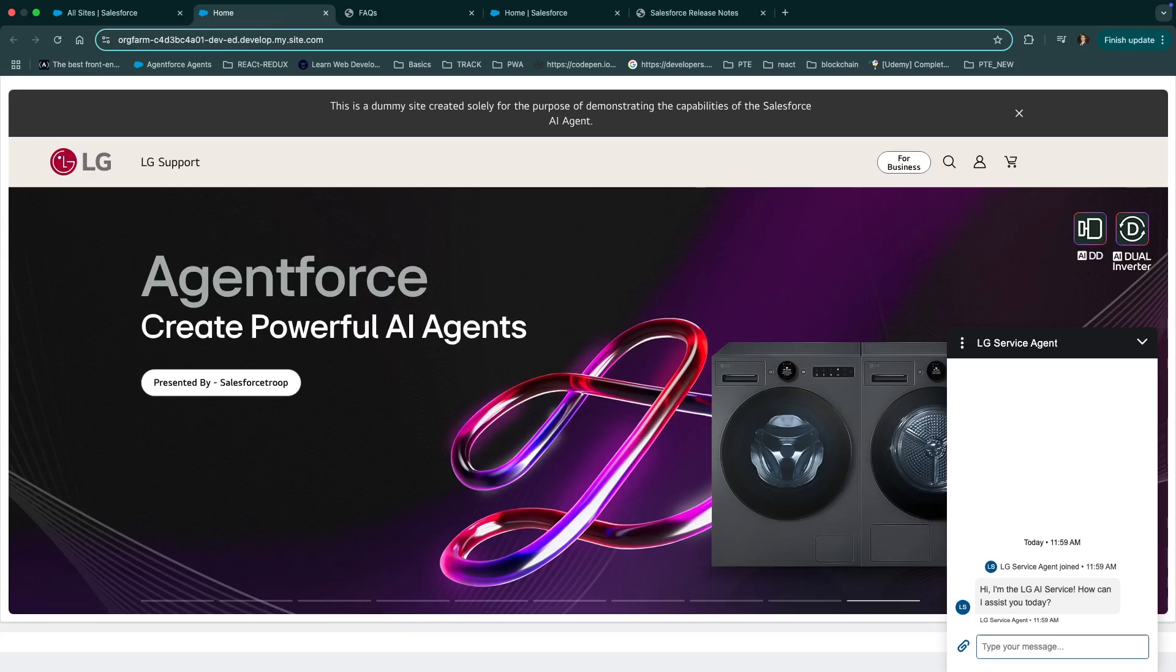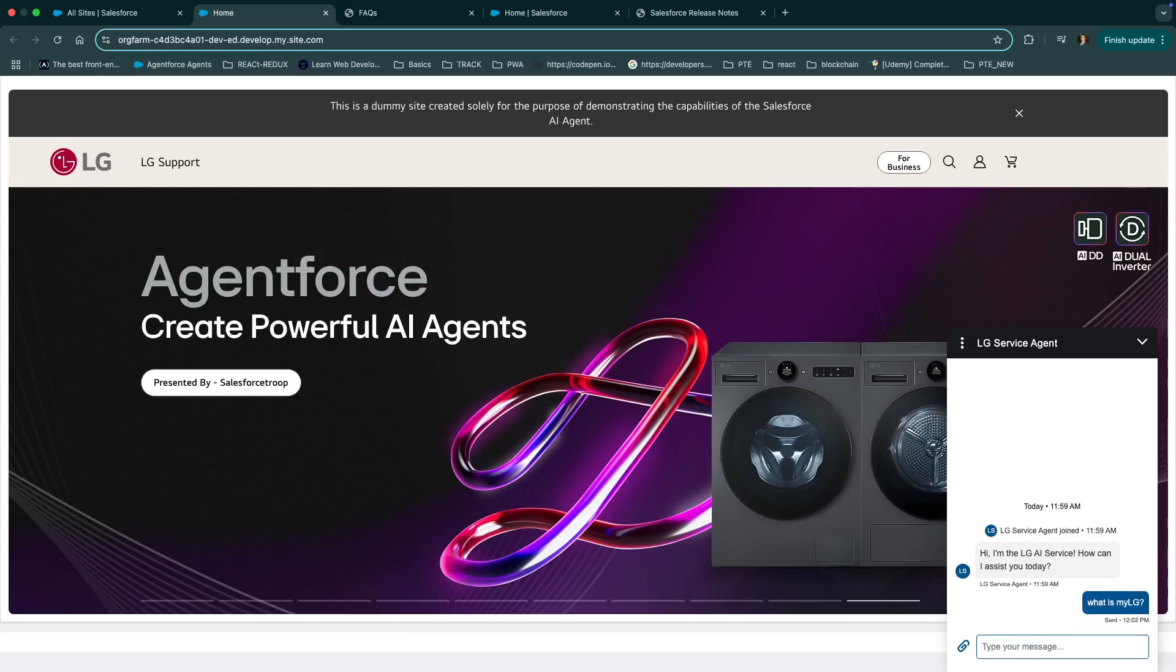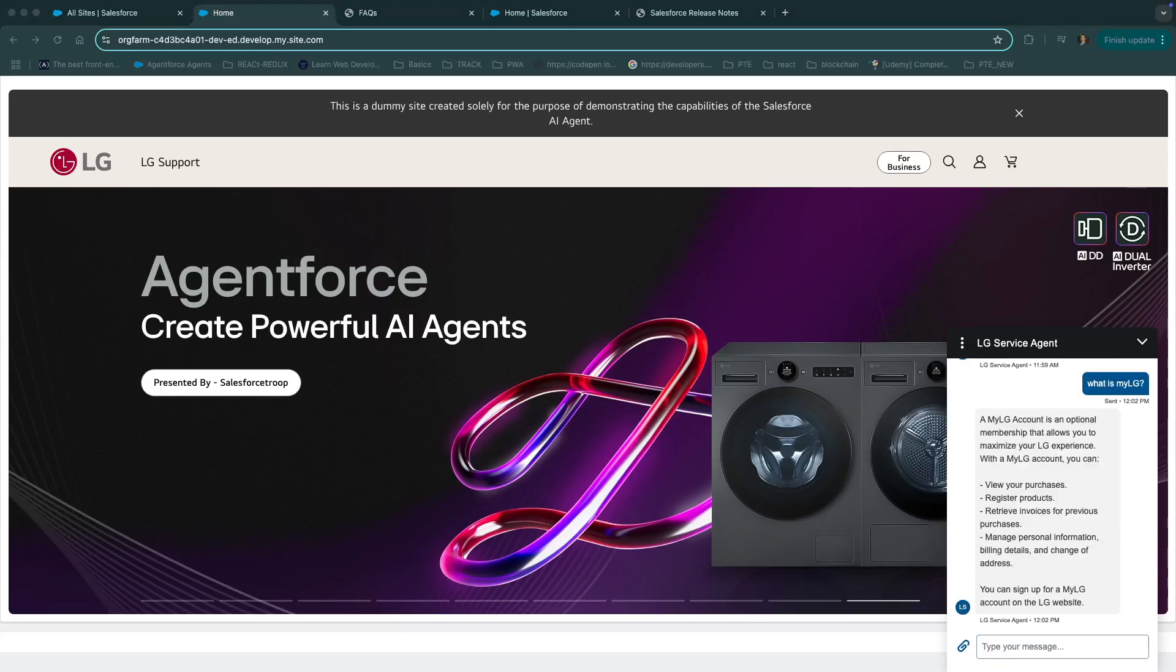Let's test it out. I'll say what is myLG and hit enter. And agent has responded. MyLG account is an optional membership that allows you to maximize your LG experience and other stuff. That's our first project.